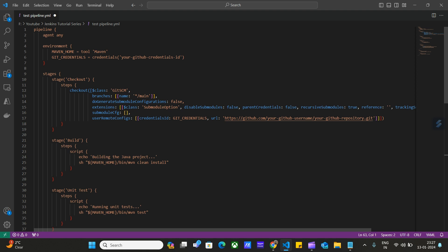Like here, we have defined this tool, Maven. And then we have defined Git credentials. These credentials will be used to log into the GitHub.